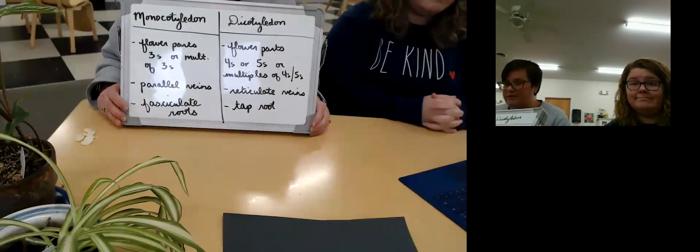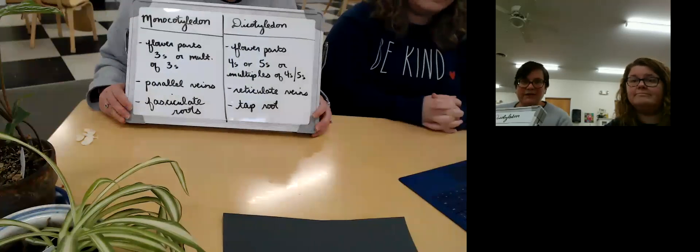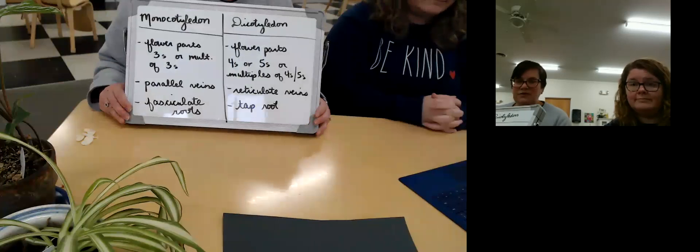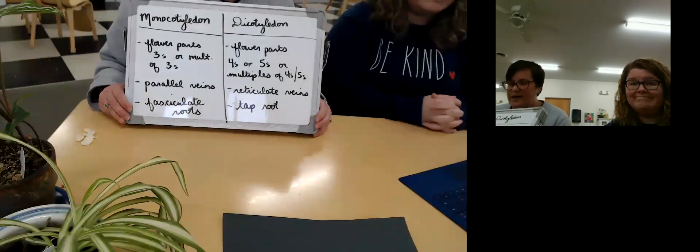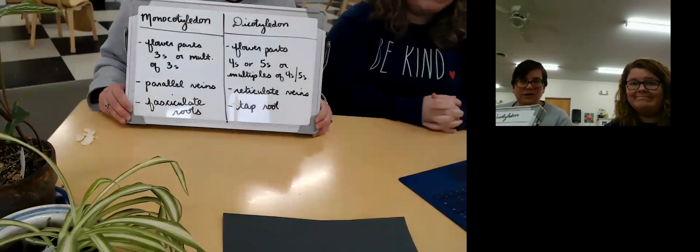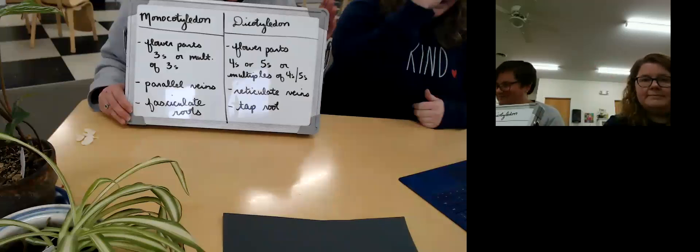So check it out — see what you find. And if you go and find anything cool, or you've done some classifying, take a picture, send us a video, send it back. We'd love to see you and hear from you. Talk to you later, bye guys.